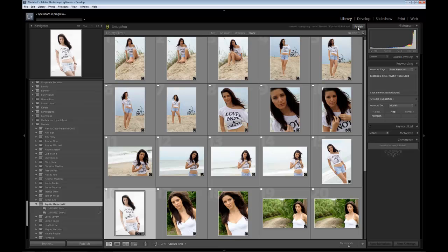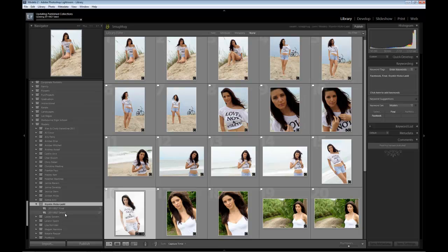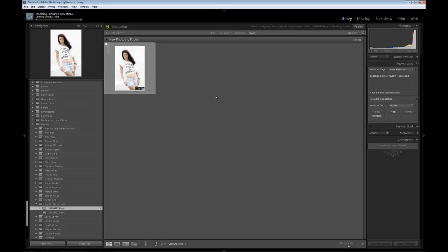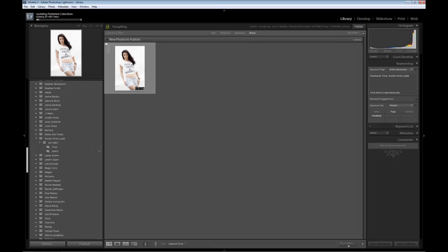On my SmugMug account, which is my website, what's going to happen is I'll send the model an email and tell her to look at her images under 'select', use the password I'm giving her, go through and pick maybe five or six of her favorite images. Then I'll edit those. Once I edit them, I'll change the name from select to final and put them in the finals folder. Then she'll be done. We don't have to worry about giving her a CD with all the images on them — she'll have her own little portfolio site on my site. She can send a link to Facebook, Twitter, email, whatever she wants to her friends and family, and that's going to generate more people coming to your website.